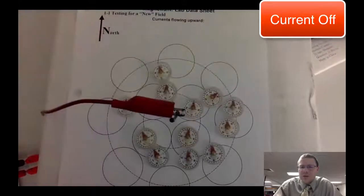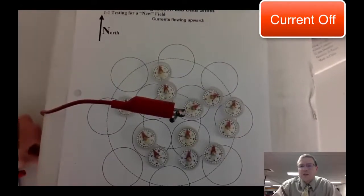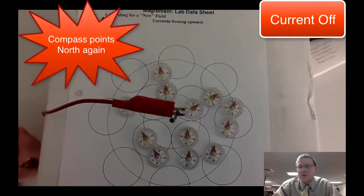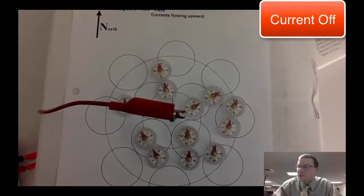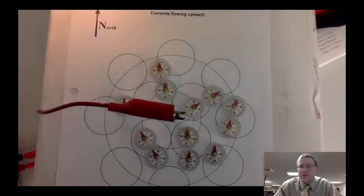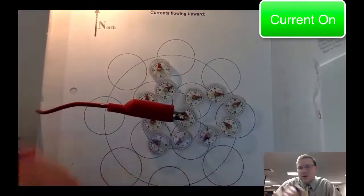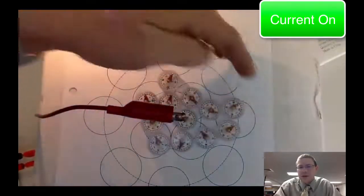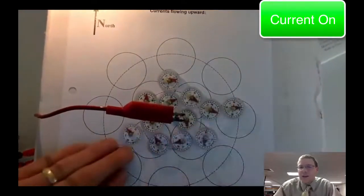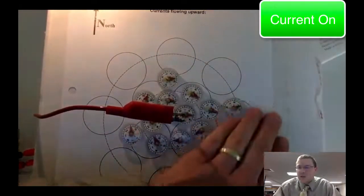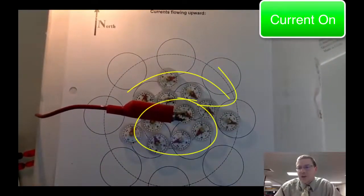One other thing we did in this demo is switch the current around. When the current is shut off, all the compasses go back to pointing towards magnetic north. When we reverse the current going through the light bulb — the light bulb doesn't care which way electricity flows — but with current going down through that wire into the page, all the compasses now react in the opposite direction. So we've got magnetic fields forming loops around current-carrying wires.